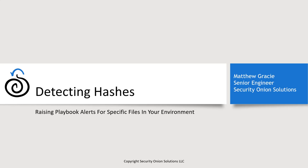We'll walk through building two different kinds of alerts. One for if a file is traversing the network and is observed by Security Onion, and one for if an executable with a particular hash is launched from a Windows endpoint. And because the alerts allow us to investigate in the hunt console, we'll also look at a couple of simple pivots to gather more information about the event during investigation. Let's get started.